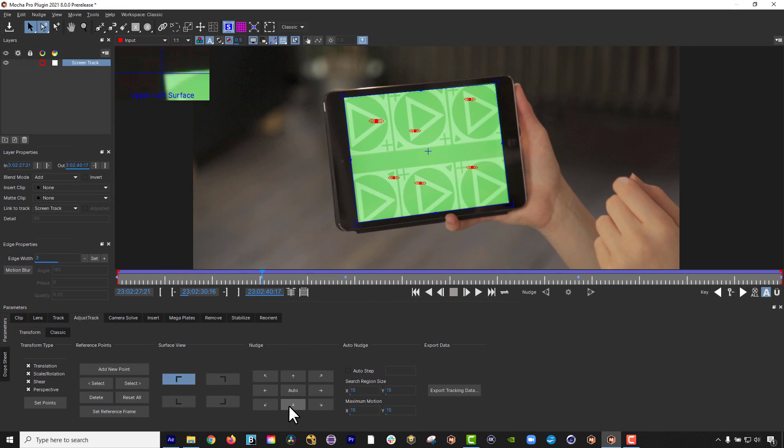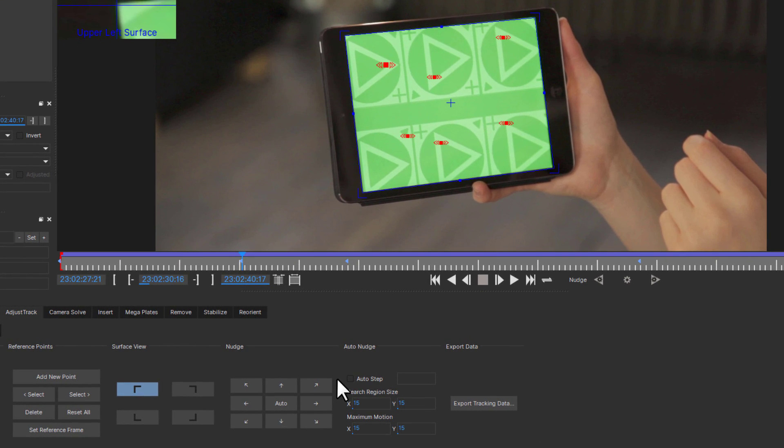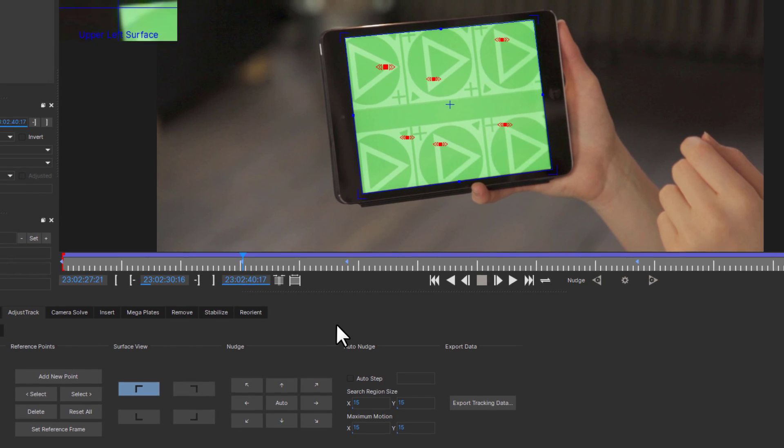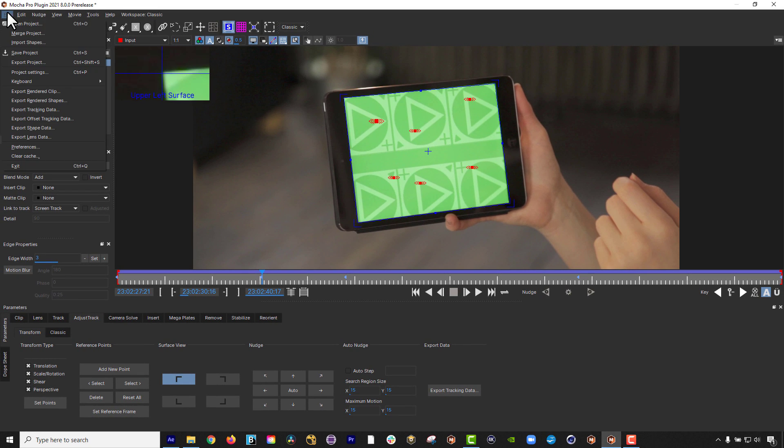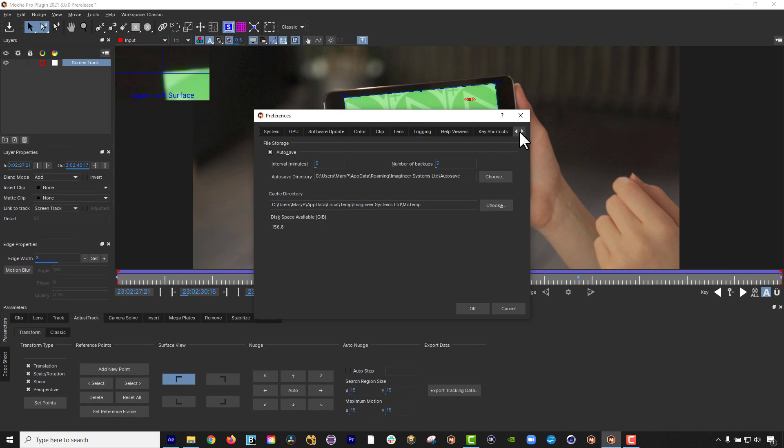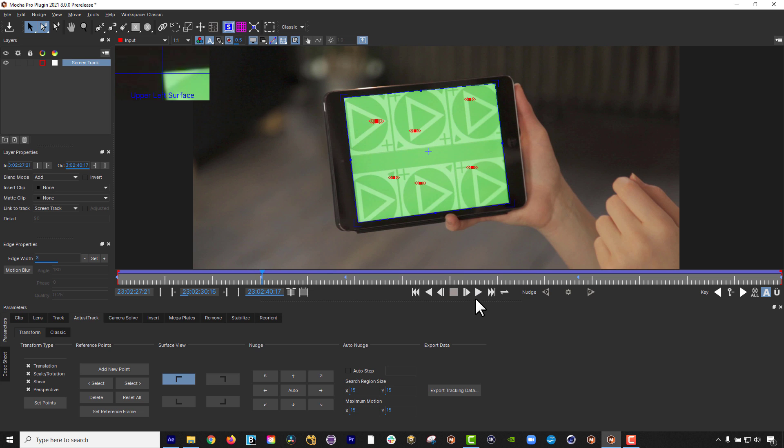You can also still nudge points in order to adjust them by small degrees. You can now nudge diagonally, and you can press and hold the assigned button or shortcut key to nudge continuously. By default, nudge is set to the arrow keys, but you can change them according to your preferences in Keyboard Preferences.